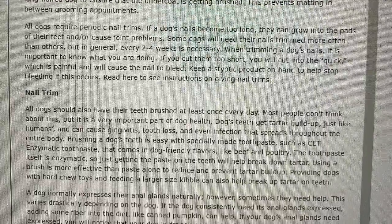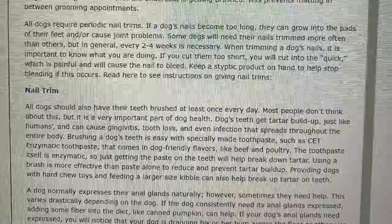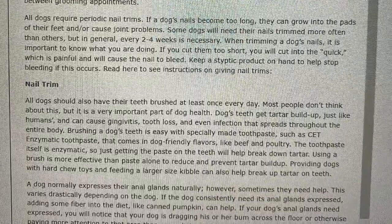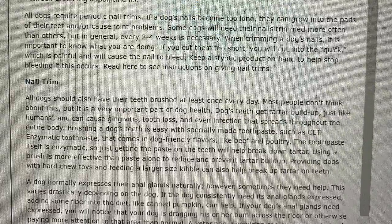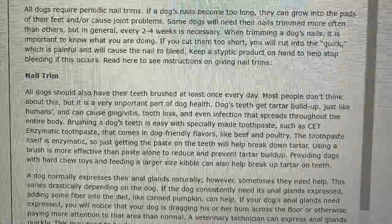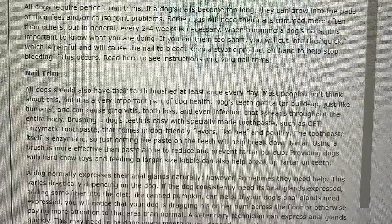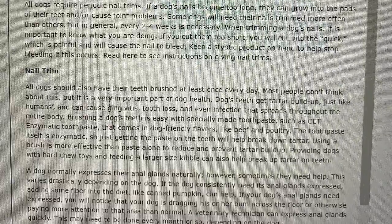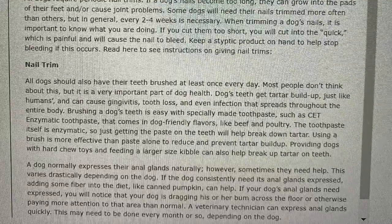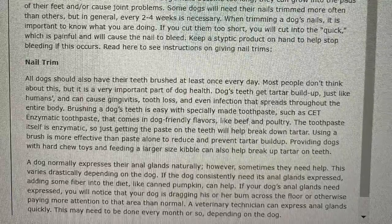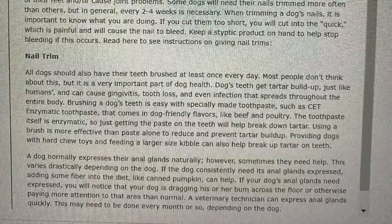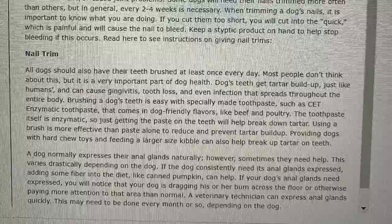Providing dogs with hard chew toys and feeding a larger-sized kibble can also break up tartar on teeth. A dog normally expresses their anal glands naturally; however, sometimes they need help. This varies drastically depending on the dog. If the dog consistently needs its anal glands expressed, adding some fiber into the diet like canned pumpkin can help. If your dog's anal glands need to be expressed, you will notice that your dog is dragging his or her bum across the floor or otherwise paying more attention to that area than normal. A veterinary technician can express anal glands quickly. This may need to be done every month or so depending on the dog.